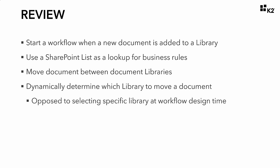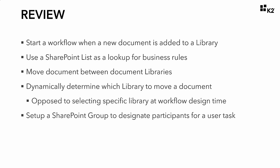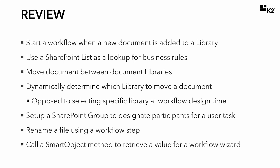You will set up a SharePoint group to designate the participants for a user task, thus enabling the capability to manage participants outside of the workflow design as well. To prevent overwriting a document in a target library, you will see how to rename the file using a workflow step and at the same time learn how to call a smart object method to retrieve a value for a workflow wizard. We would like to thank you for reviewing this document indexing demo with us. We hope you now have a better understanding of where you can go with building K2-driven applications in your organization.